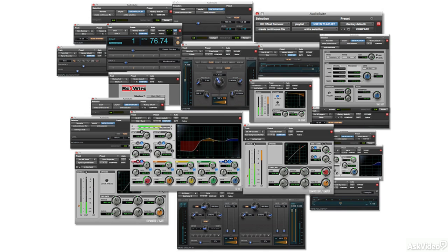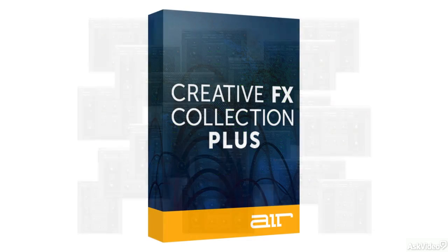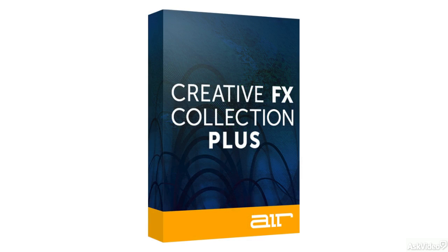Leveraging this history of excellence, Air's mission is to create the world's most innovative virtual instruments, music software, and effects. The original Air Creative Effects collection has been included as part of Pro Tools since version 8, and is considered the reference effects suite by some of the world's most respected audio professionals.